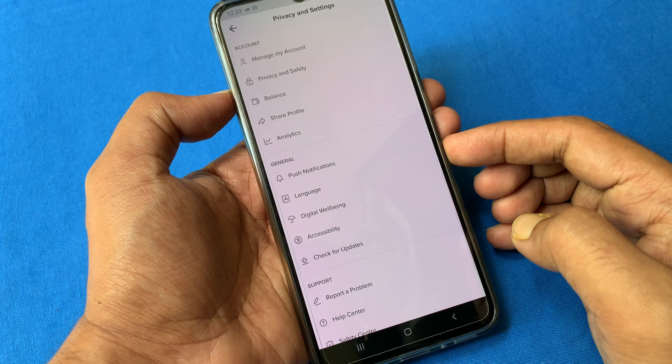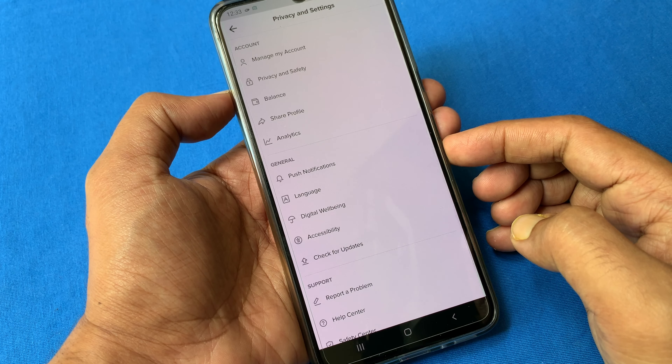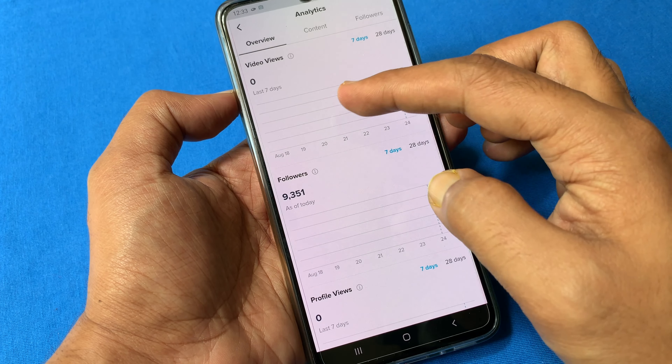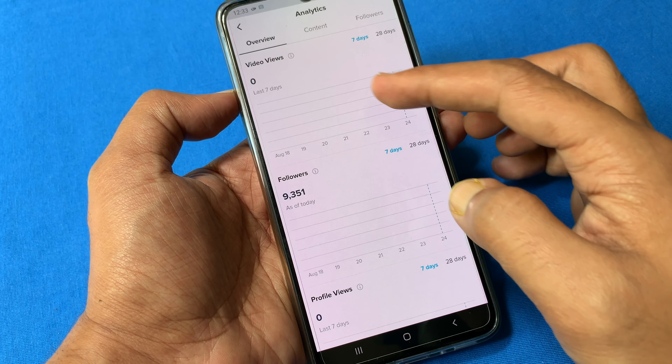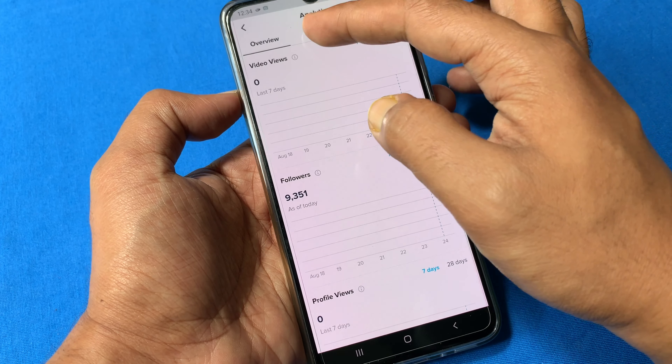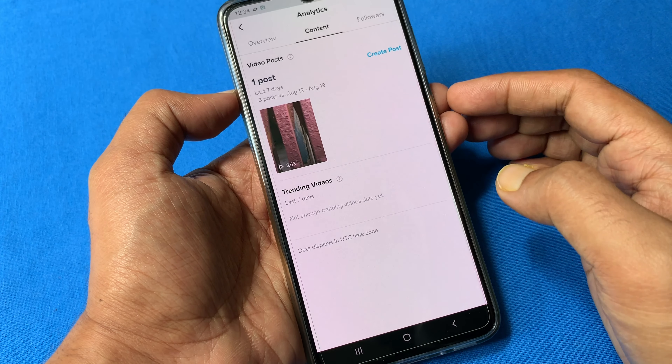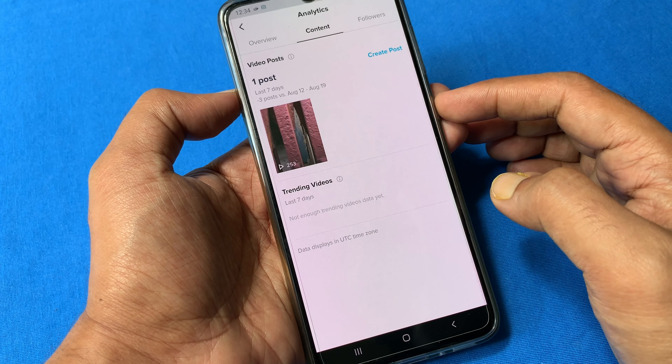Once you activate your pro account, you will find a new analytics button under your account options. Tap on analytics and check out the overview for video views, followers, and profile views. Also check content and followers.